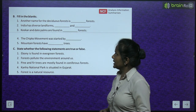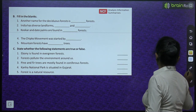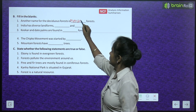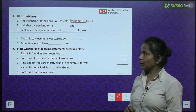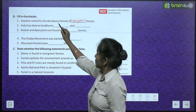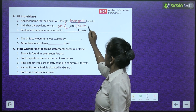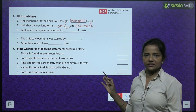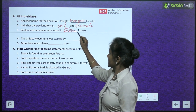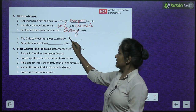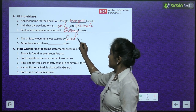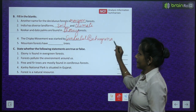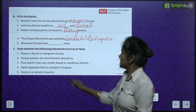Fill in the blanks: another name for the deciduous forest is Monsoon forest. India has diverse landforms, diverse soil and climate. Keekar and date palms are found in Thorny forest. The Chipko movement was started by Sundarlal Bahuguna. Mountain forests have tall trees.